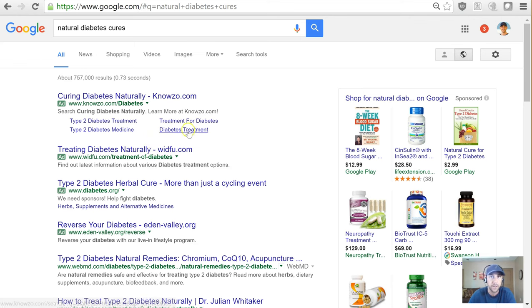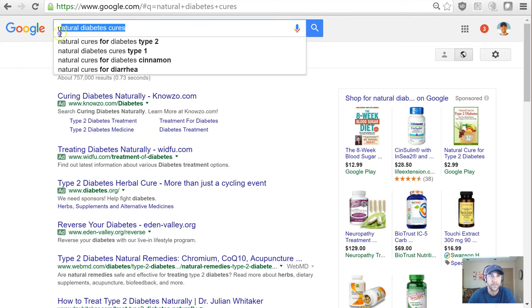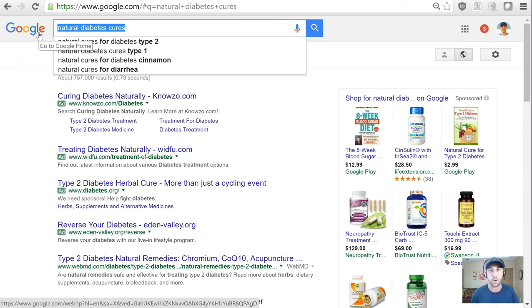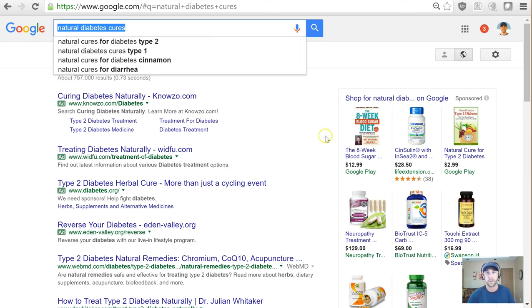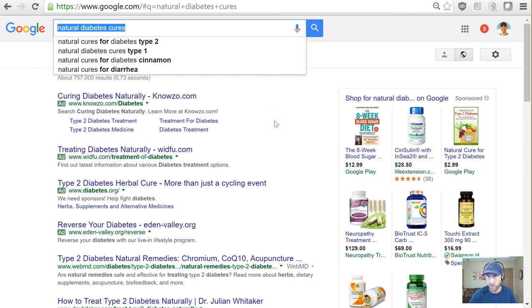This tells me there's a lot of money in this niche. People are buying, and there are this many different marketers selling everything from books to supplements. That means they buy information and they buy physical products, so there are multiple directions you can go within this niche. This is a really good sign.